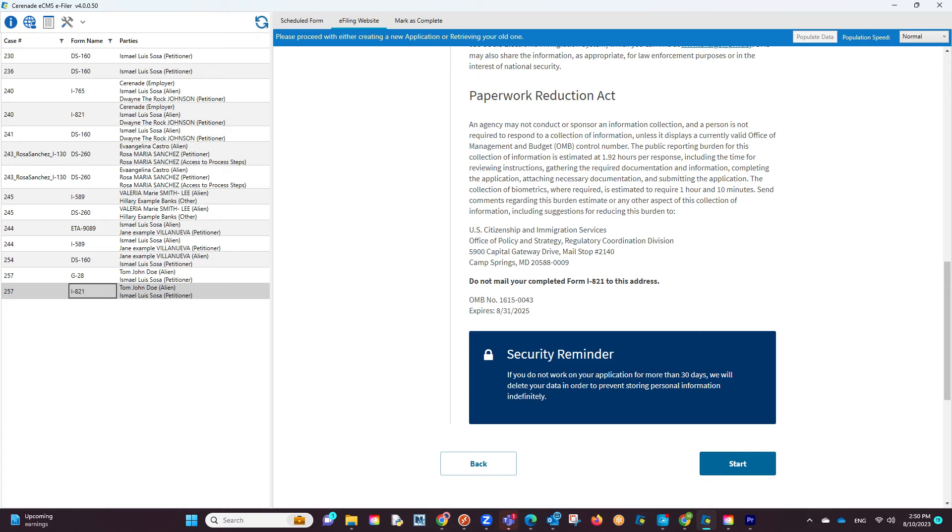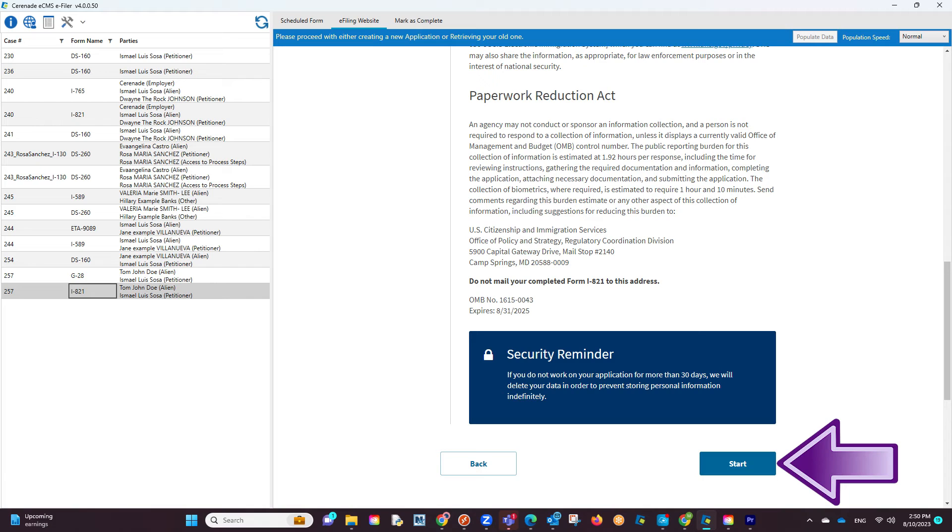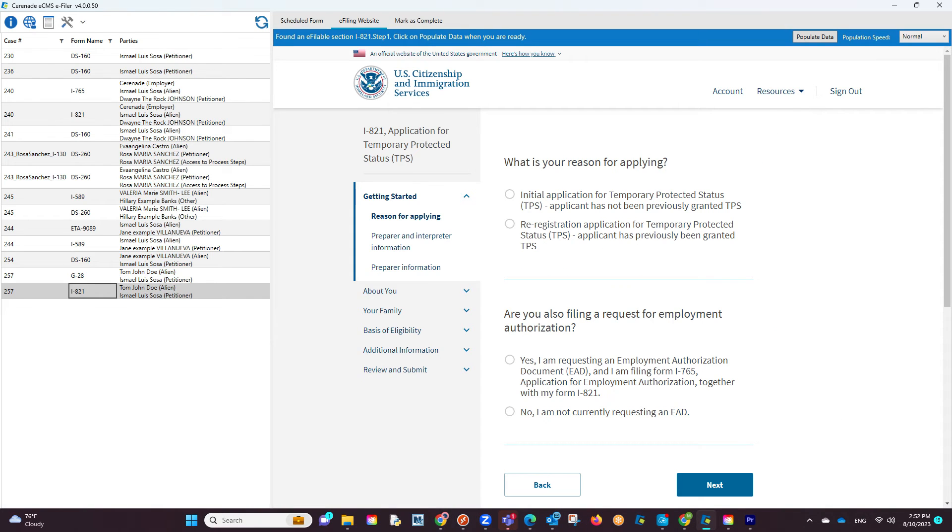You will then see a set of instructions from the USCIS. After reading them, proceed to click on the Start button. You are now inside the e-fileable form.